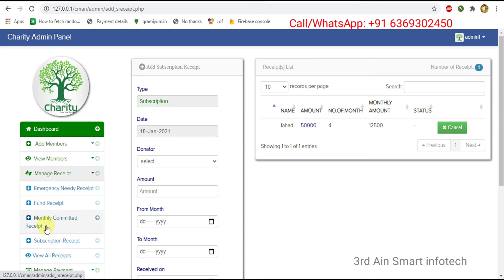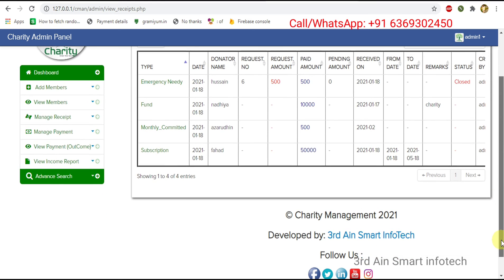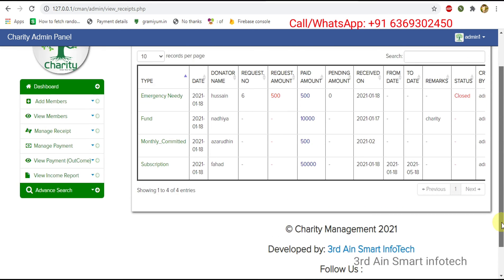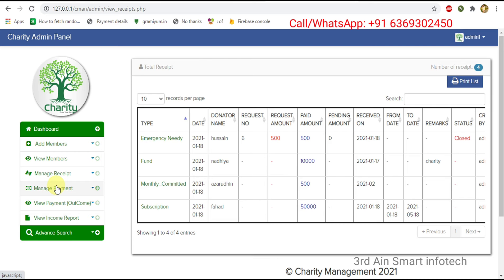Then click view all receipts. This is to view all receipts and all specifications of receipts are displayed here. Emergency needy, fund, monthly committed, and subscription — all types of receipts are displayed here. A print button is also there to print the list.